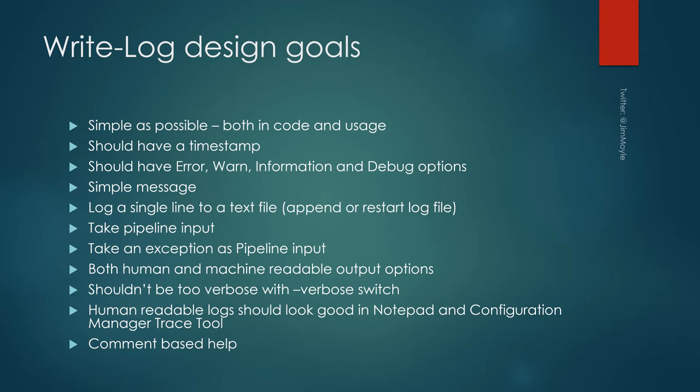As I said, simple as possible. It should have the usual log stuff - it should have a timestamp, error, warning, information and debug, and you should be able to put a simple message in the log file, single line in a text file. You could restart it, append a line, take pipeline input - very important - and even more important, take an exception as pipeline input so I can pipe an error directly to write log and it will take care of everything. It should be both human and machine readable, so it's easy for a human to troubleshoot and you can pipe it straight into something like Splunk without any conversion.